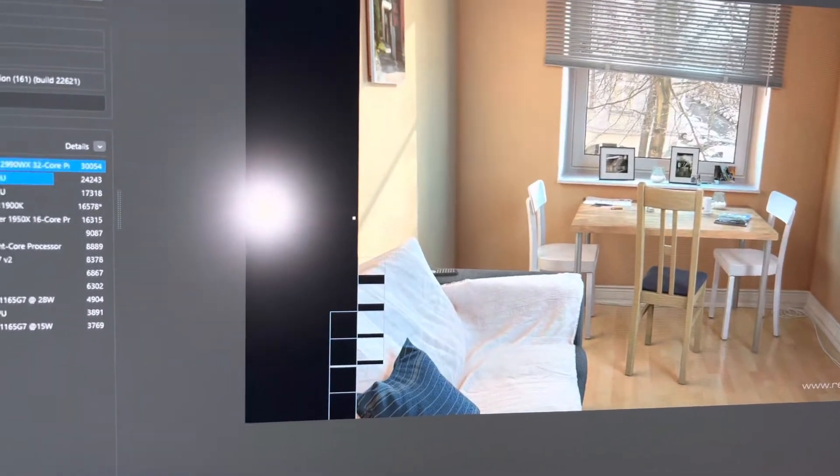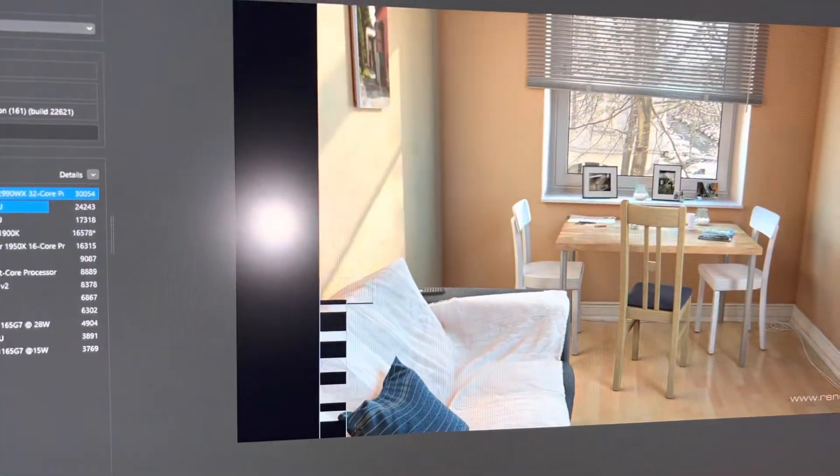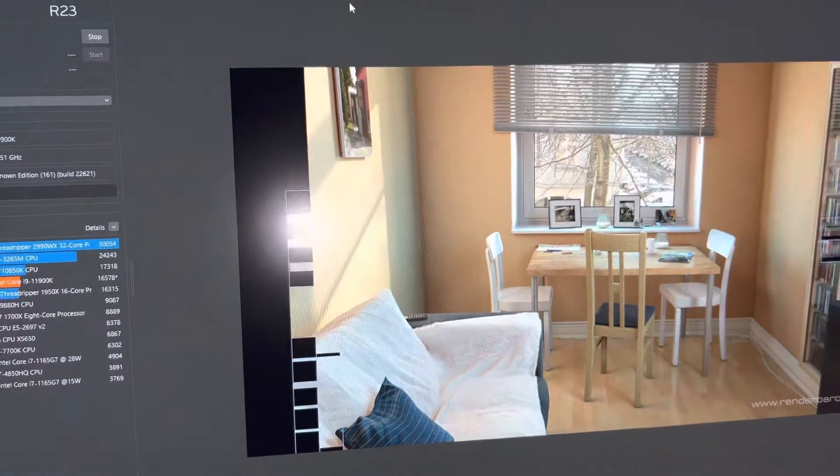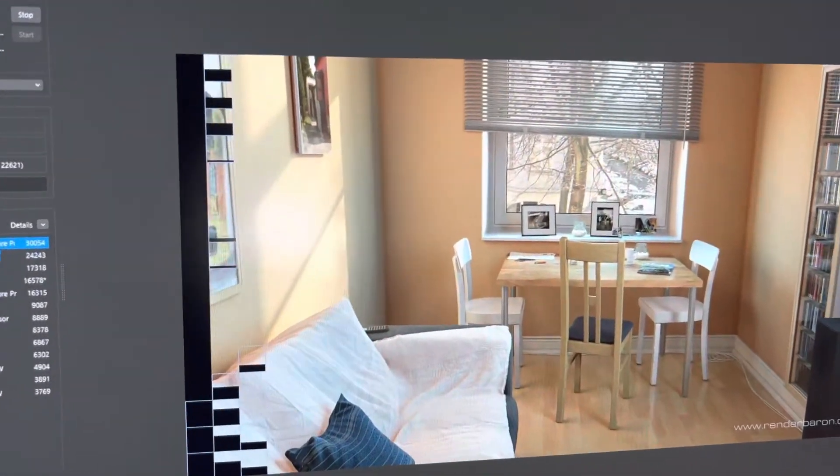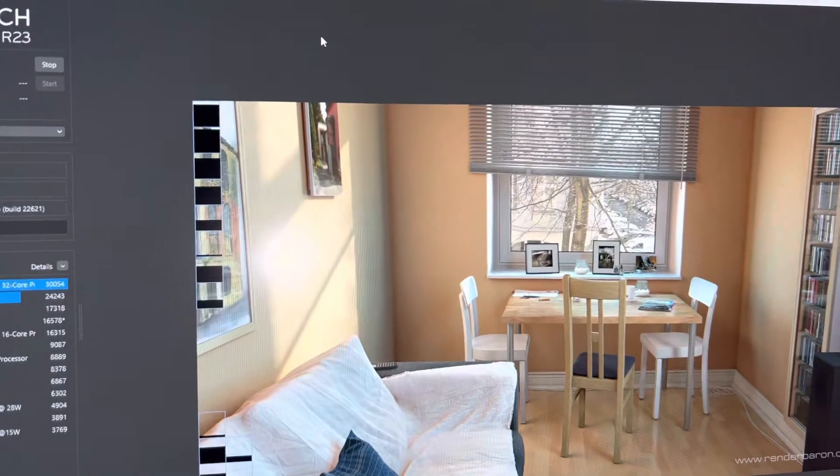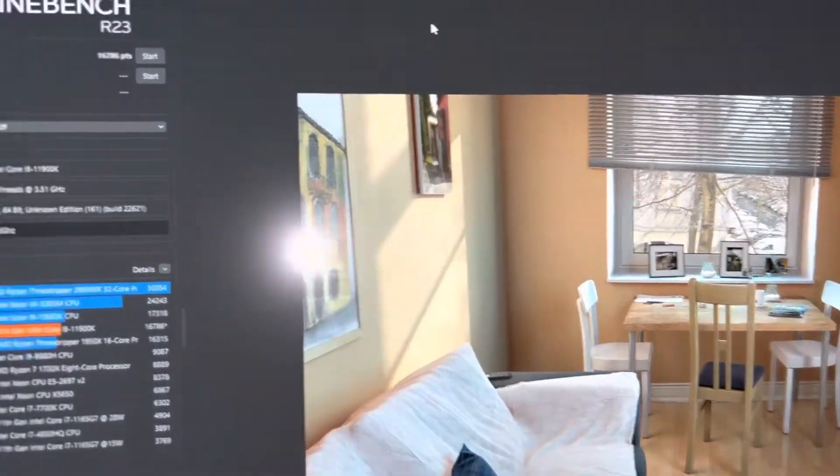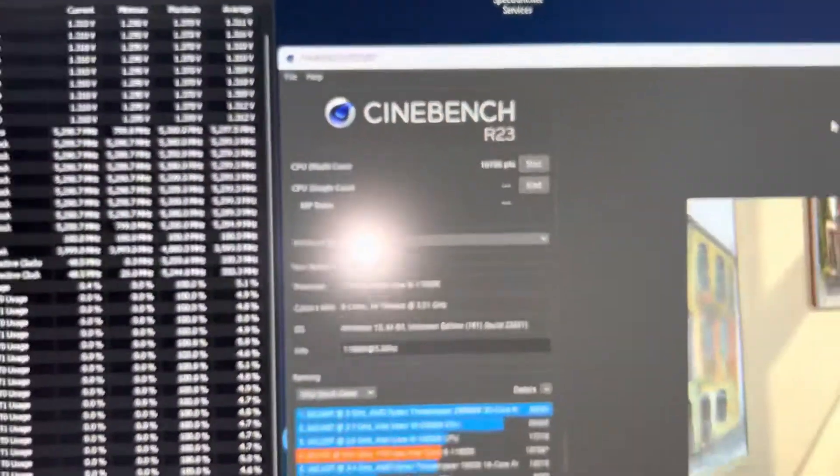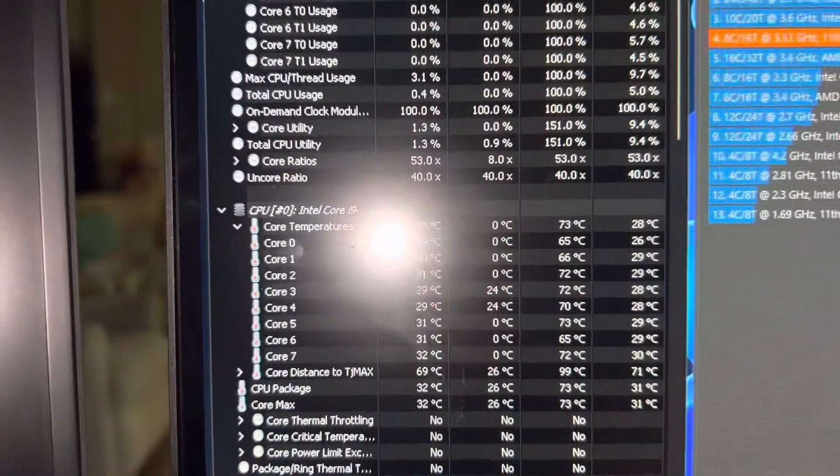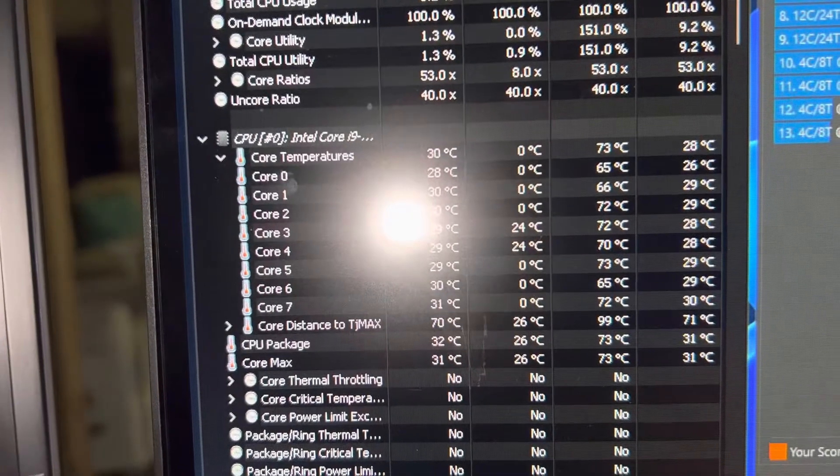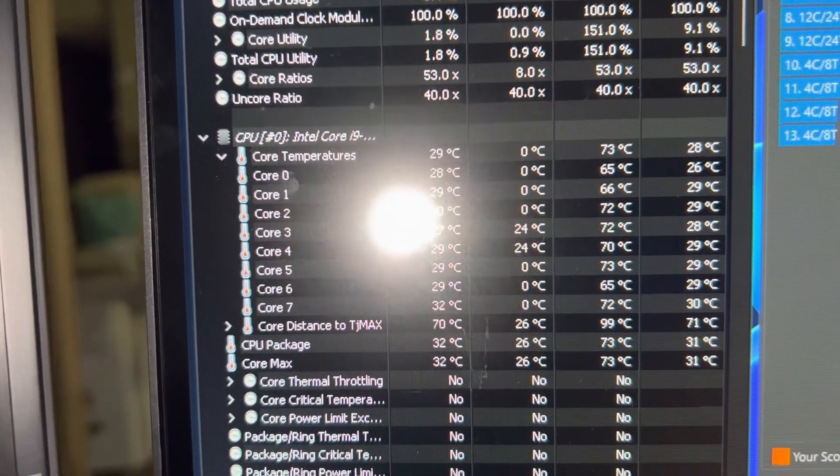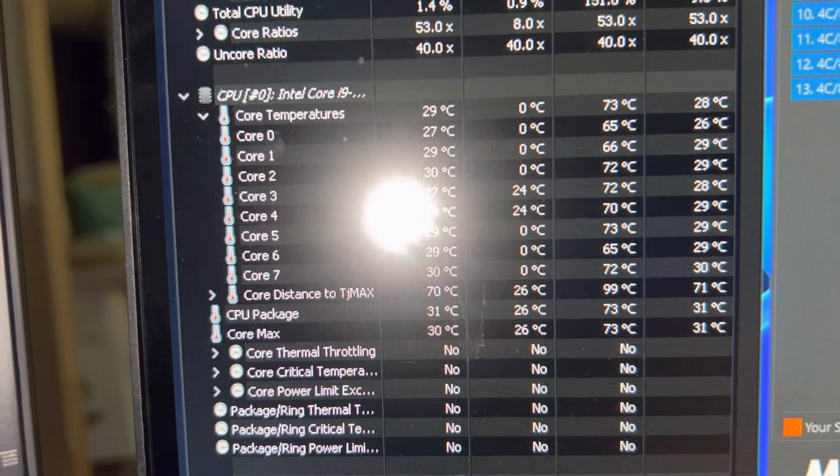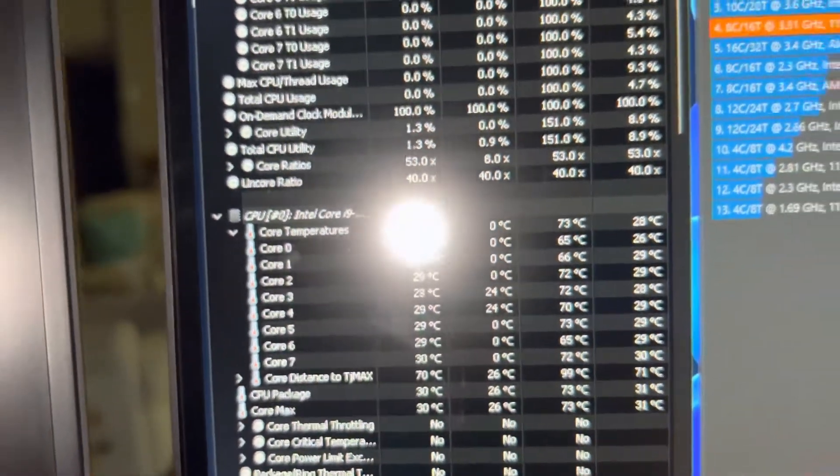Alright. Curious to see what the temperature finishes at in the end. And I imagine the score's not going to be that great being on the IGP, you know, but let's see. Okay, so let's see here. What do we got? Max temp, 65, 66, 72, 72, 70, 73, 65, and 72. That's unbelievable. I mean, that's absolutely unbelievable.